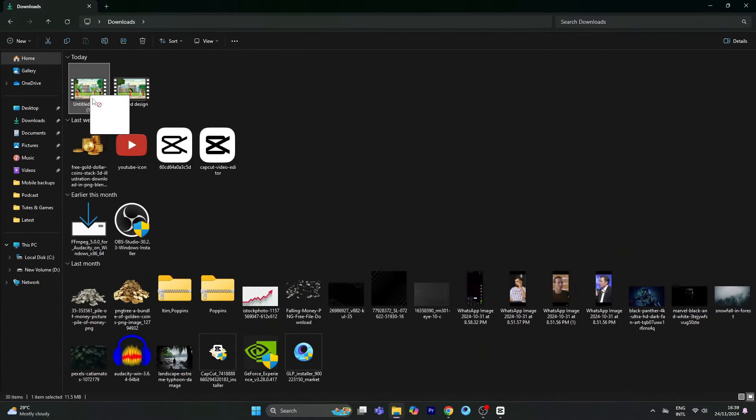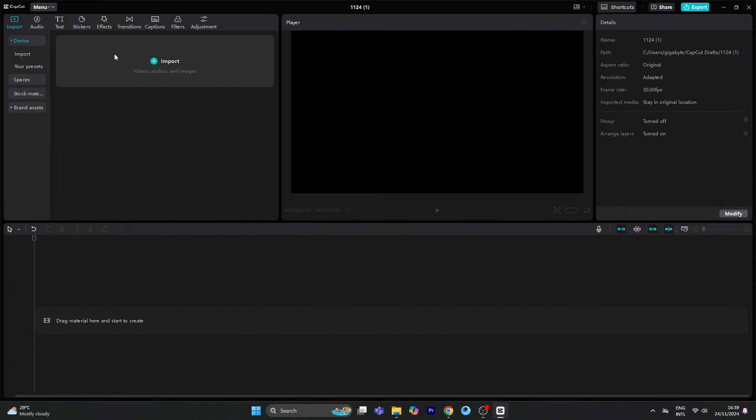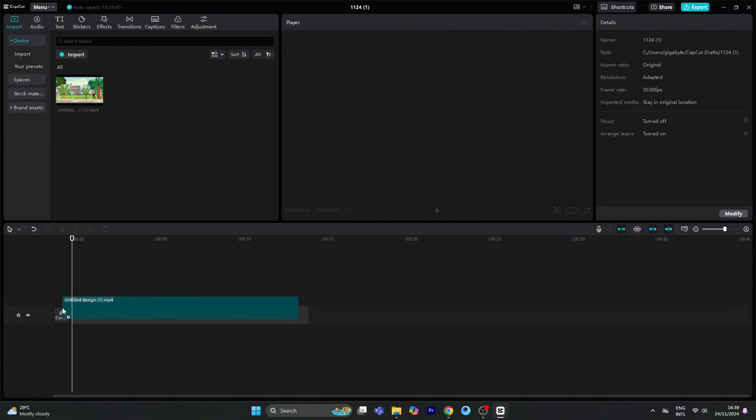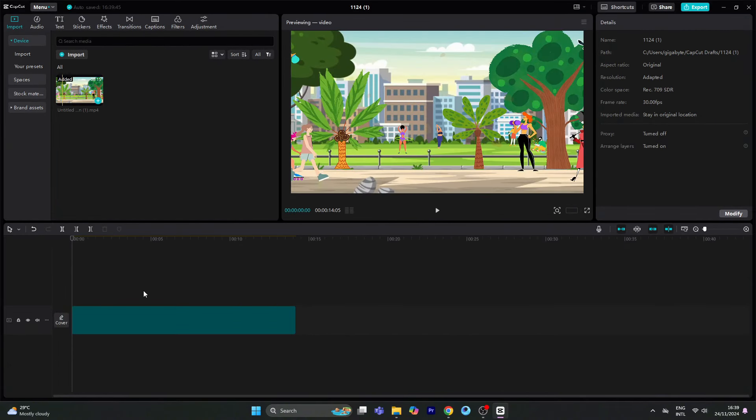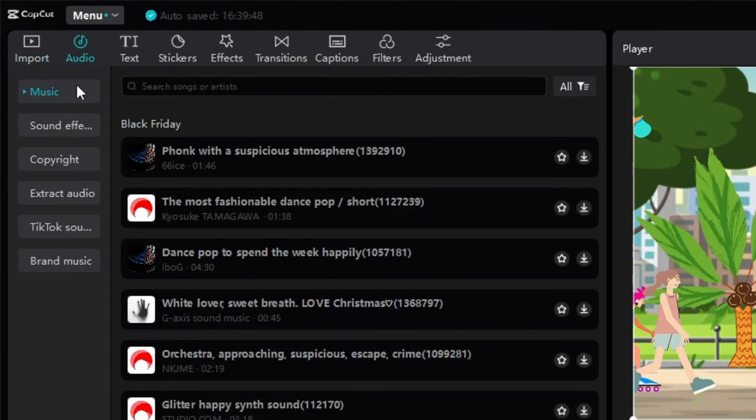Now we will add sound clips to create a realistic animation. Using CapCut — if you want to use this tool, you will have access to free audio.